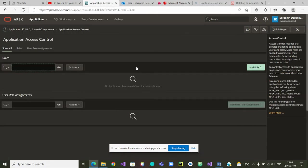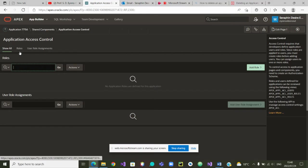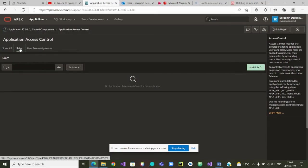Inside Application Access Control, the first task is to create your roles. In our case, we want some admins — that is one role. We want some lecturers as another role, and we want students. So let's click on Roles. Now we can start adding those three roles.